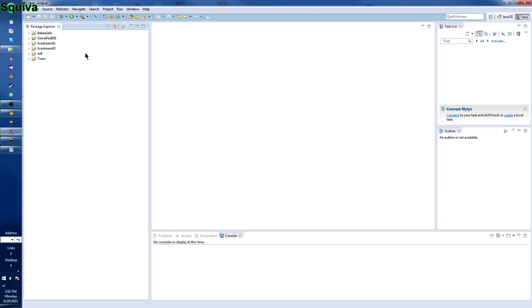What we're going to be doing is we're going to be using our game controllers. I have here my Logitech game controller. I'm pretty sure you know what a game controller is, but just in case you don't: it's like a little video game device, you hold it and it has buttons and joysticks and you do stuff.